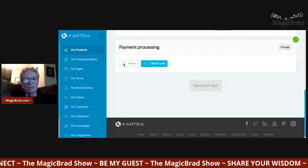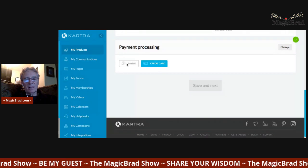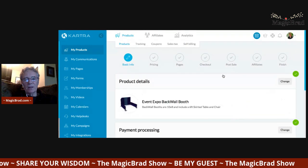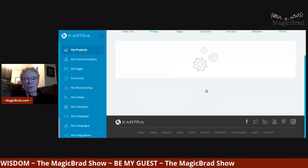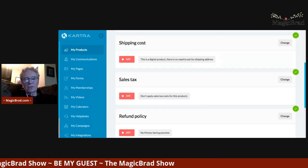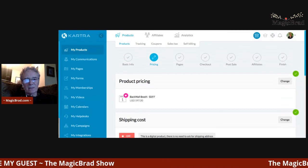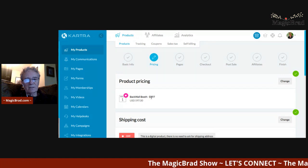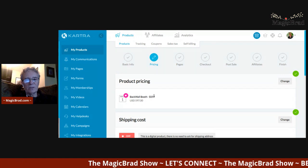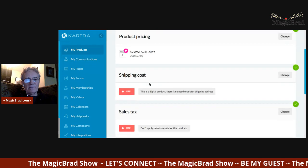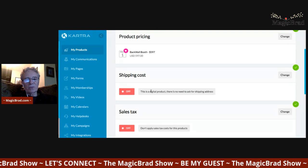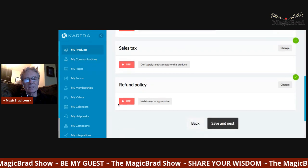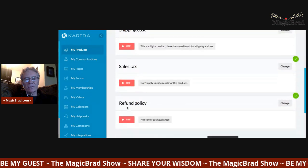Then you've got payment processing — whether you want to use a credit card or PayPal, it's up to you. You set up the pricing for the product. I've got the booth prices at $597, which is at a discount from what it used to be. And then if you're doing shipping, if you're going to mail your product, you can put tax on there or set up refunding — all those elements are in there.